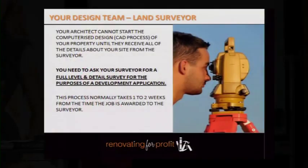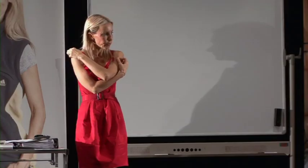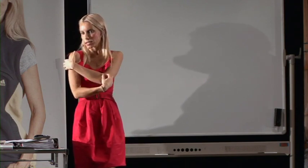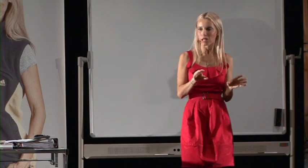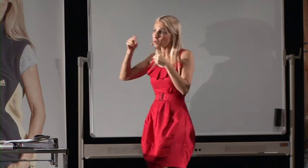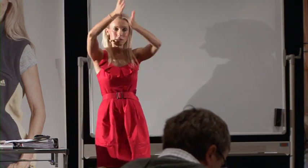There are lots of different types of surveys, but the one you're asking for is a development application survey — technically called a level and detail survey. When you call your surveyor, say: 'I need a level and detail survey for a full development application.' Make sure you say everything you need for a full DA, because if you don't, they may miss certain measurements that your architect needs. If they have to go back out they'll charge you half the fees again just to take one extra measurement.